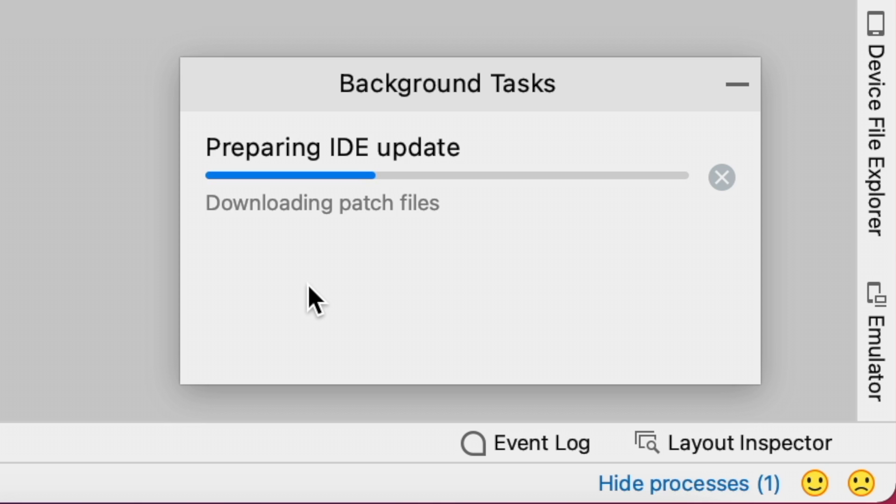The update has started at 4:47 PM. Let's see when will it complete.